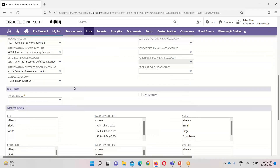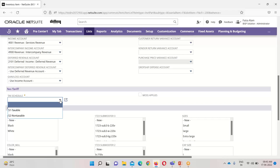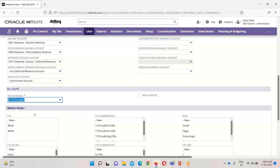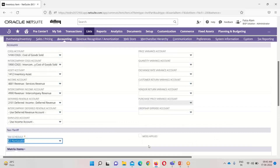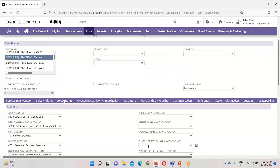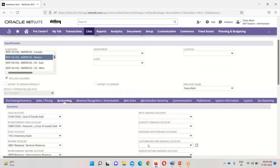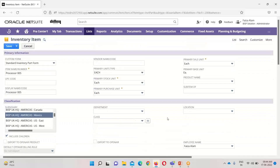The rest of the fields are not mandatory. Under the Tax and Tariff tab, we have two options for tax schedule: taxable and non-taxable. I will be selecting non-taxable. This is about the basic information of the inventory item. Now I will click Save.